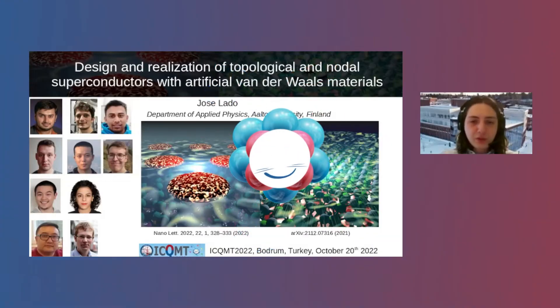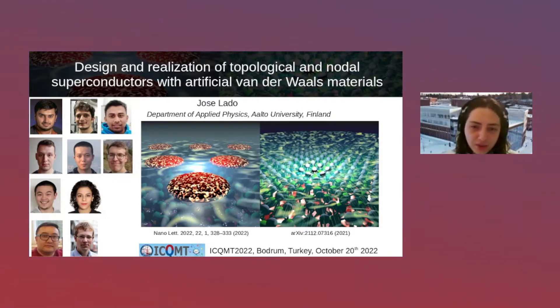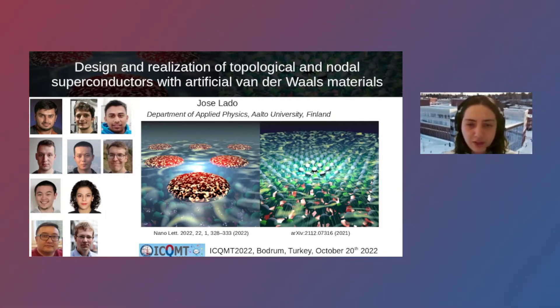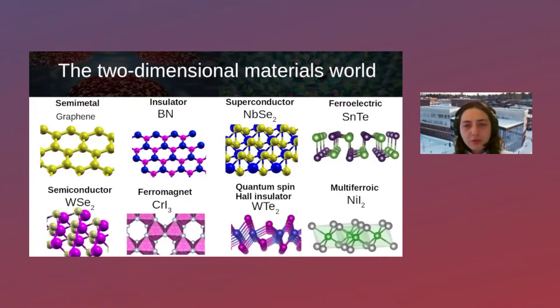Today I'd like to tell you about how we can create topological and nodal superconductors with van der Waals materials, and in particular how we can drive materials that are in principle conventional superconductors to a more unconventional regime. The story is based on two experimental findings from the group of Peter Liger at Aalto University, for which we provided theoretical support.